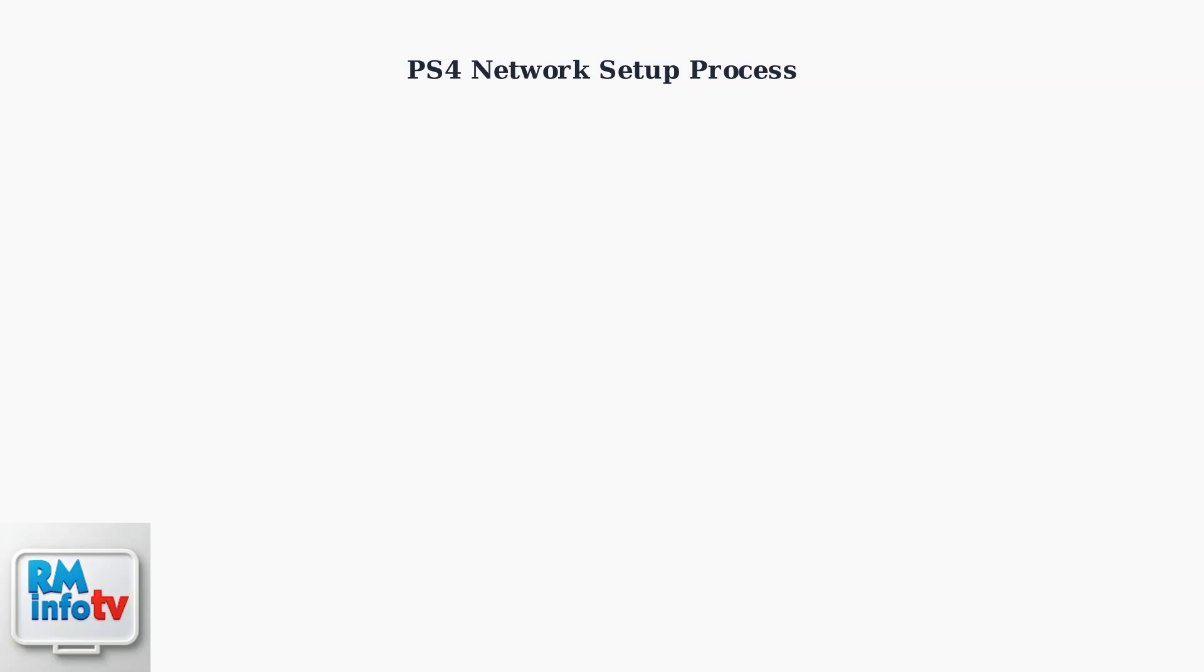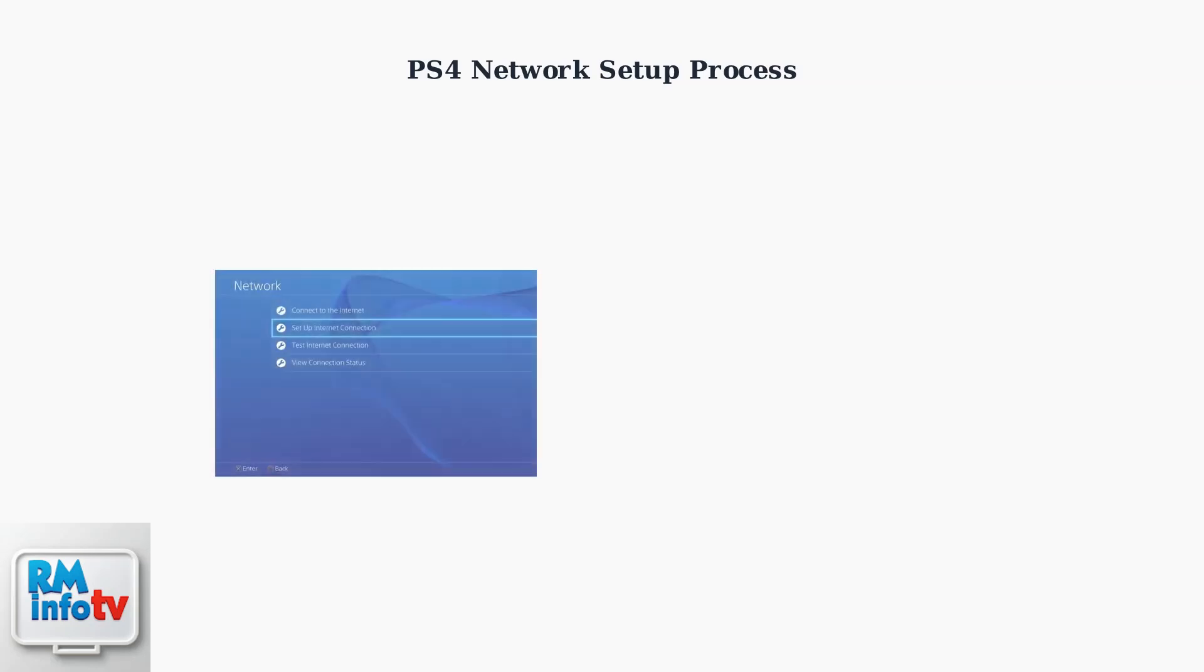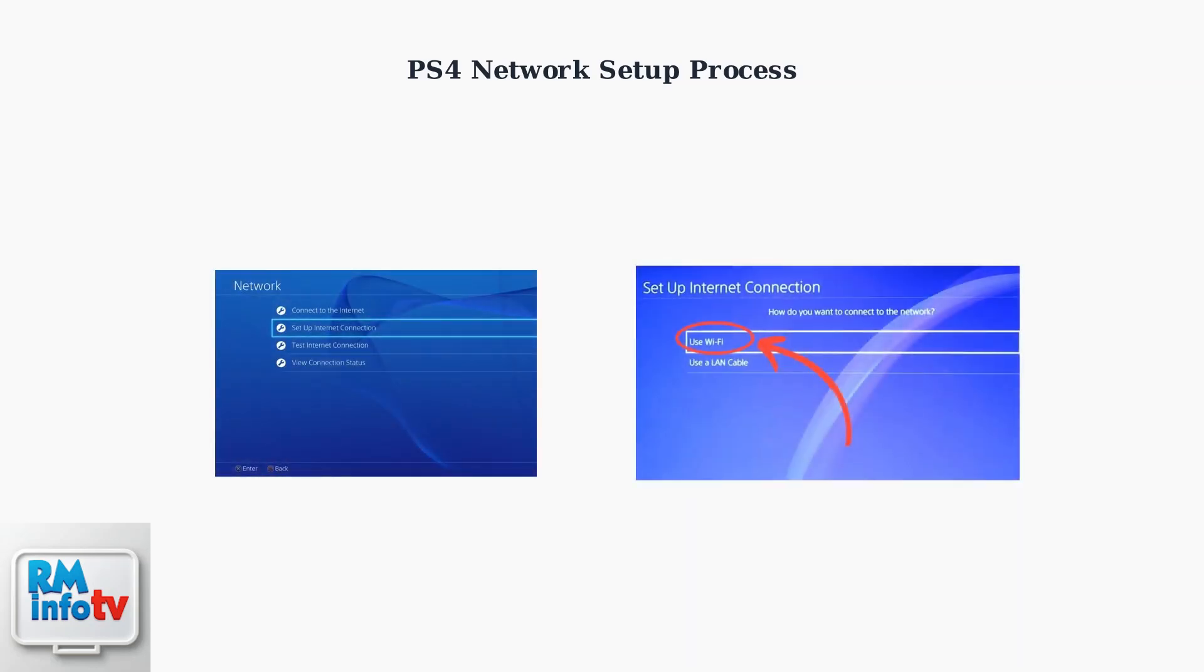Let's look at what happens when you try to set up internet connection on your PS4. The console offers straightforward network options, but these don't account for hotel authentication systems. The PS4 network menu shows standard options like setup internet connection, and when you choose Wi-Fi, it assumes a simple password-based connection. But hotel networks have an additional authentication layer.